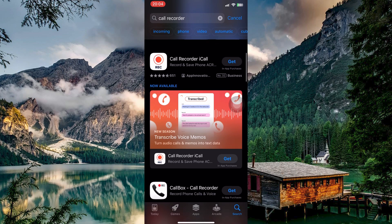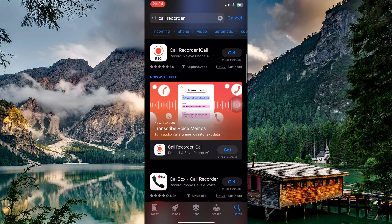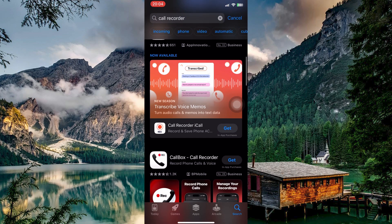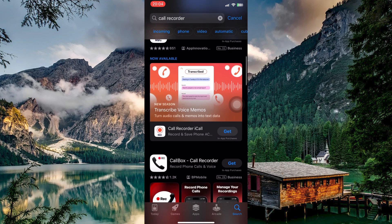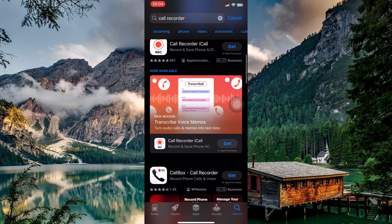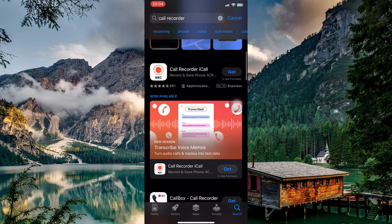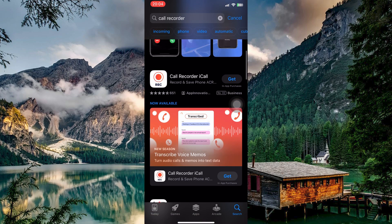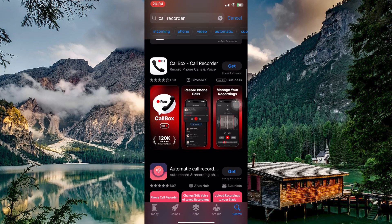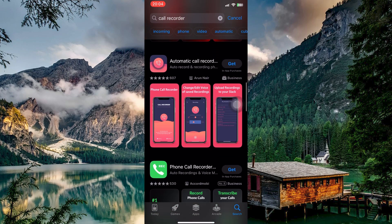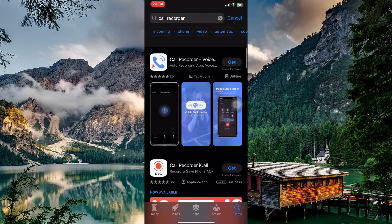Once you've installed the Call Recorder app, you'll see a change when making calls. The add icon will become clickable — tap it and select the recording function from your newly installed app. Now you're good to go.